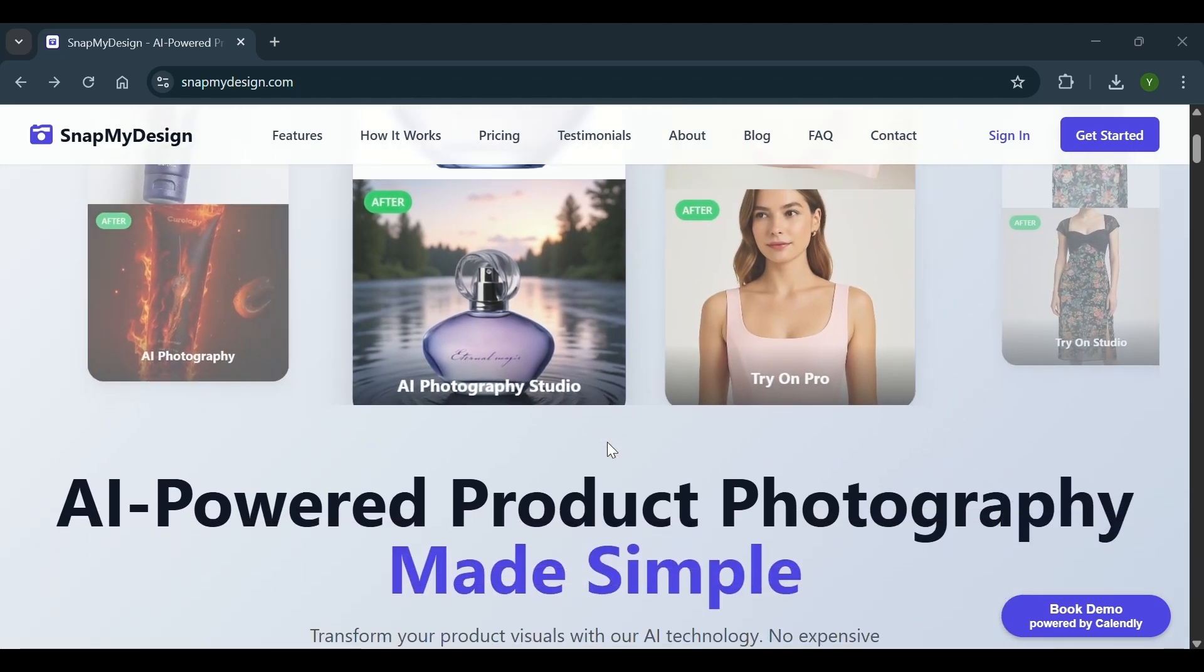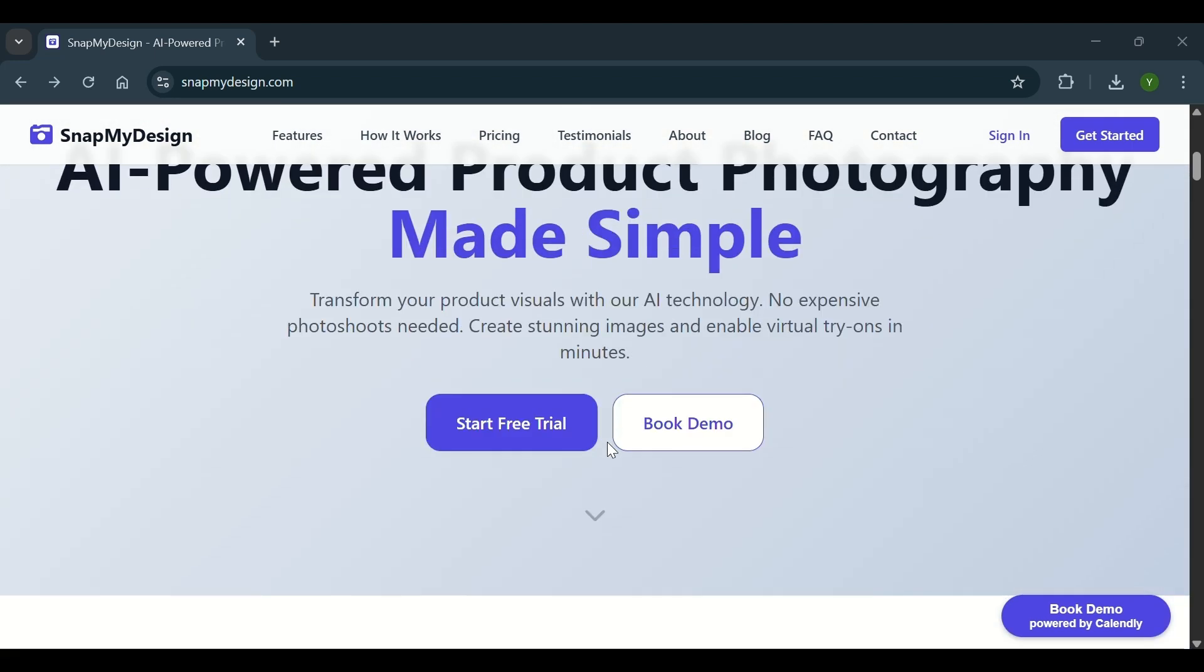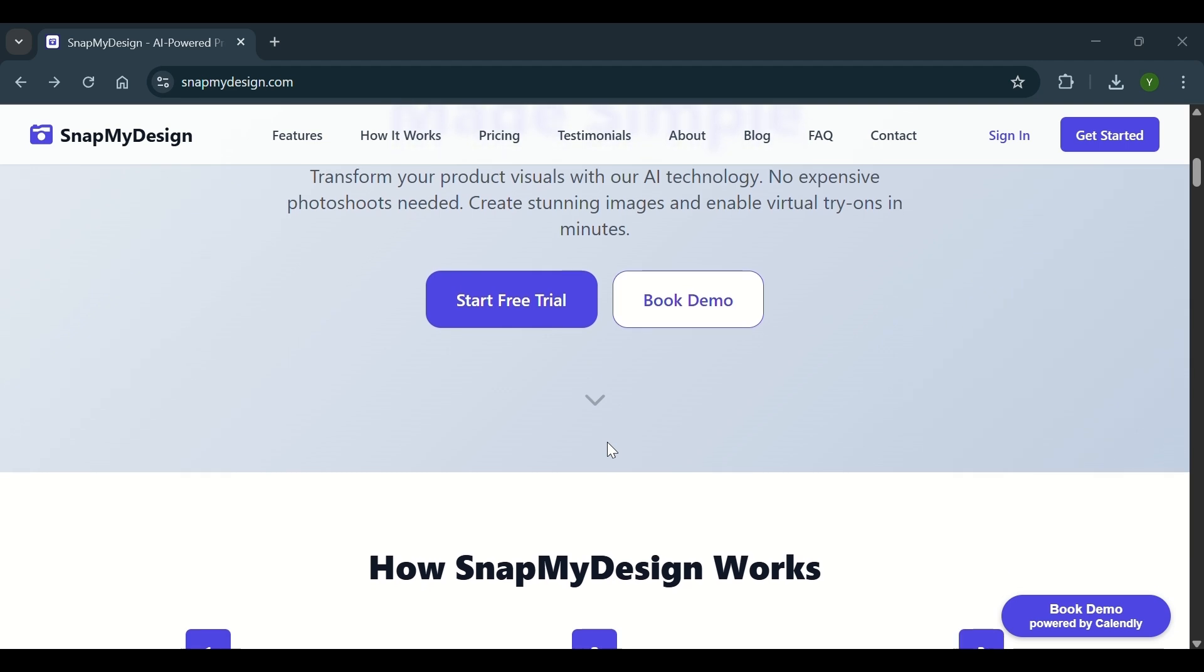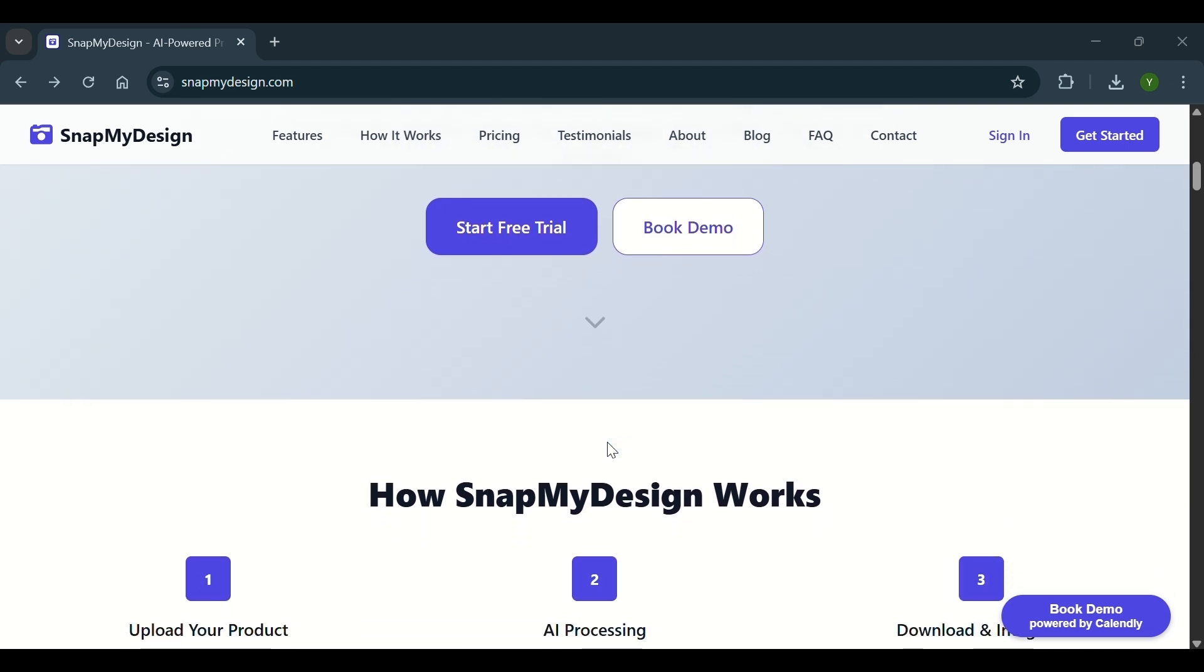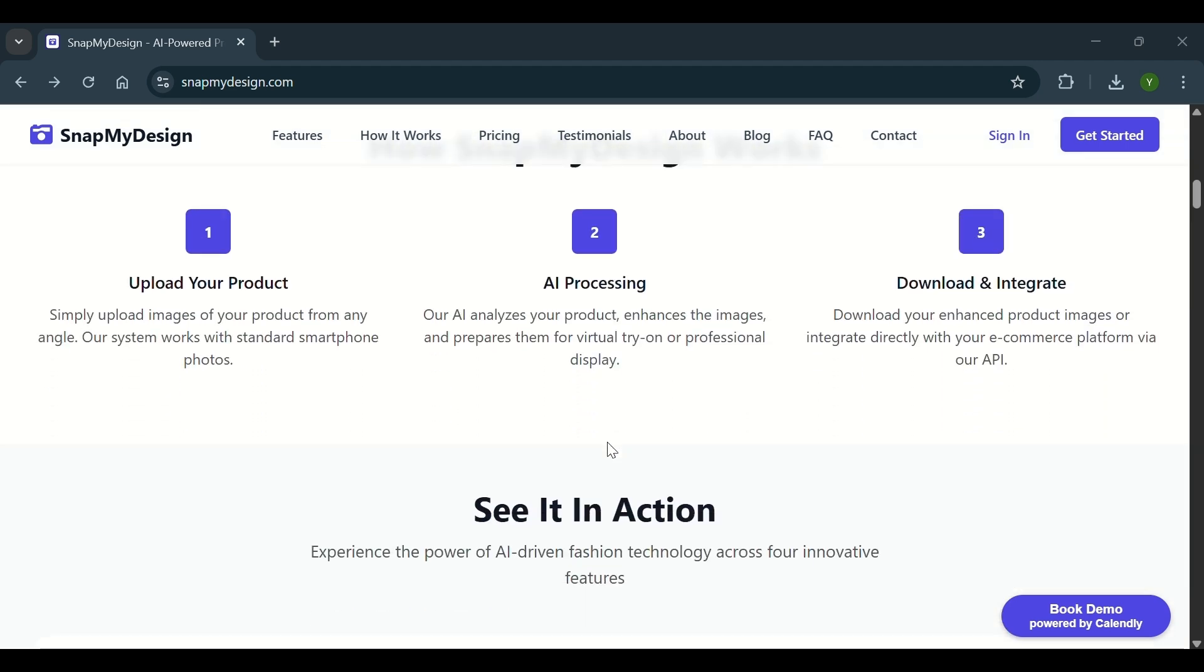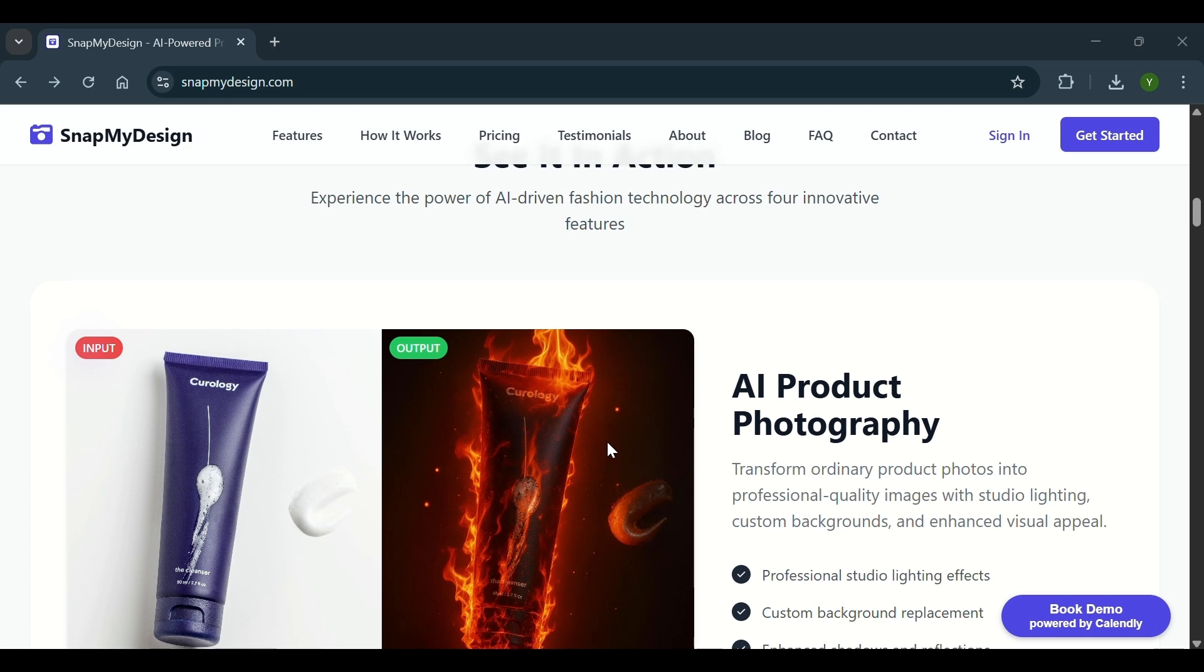Welcome to Snap My Design. In the next two minutes, discover how to use our AI-powered clothes photoshoot platform to easily showcase your clothes on real models.